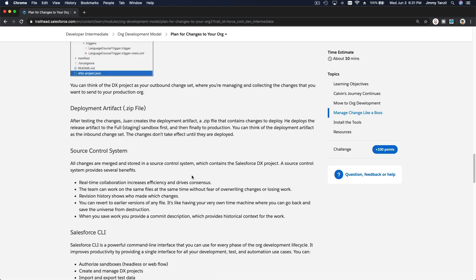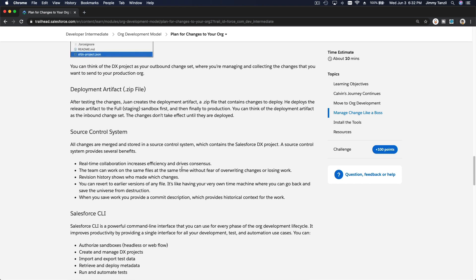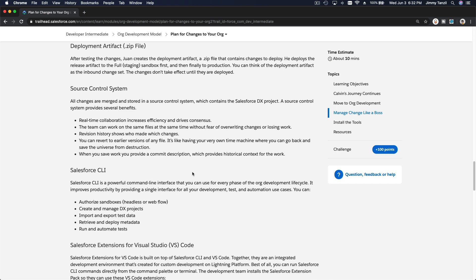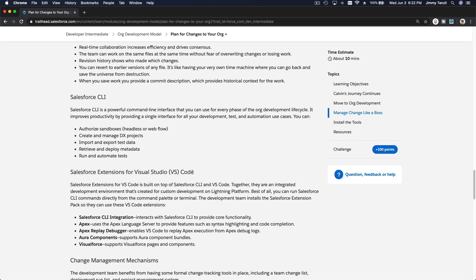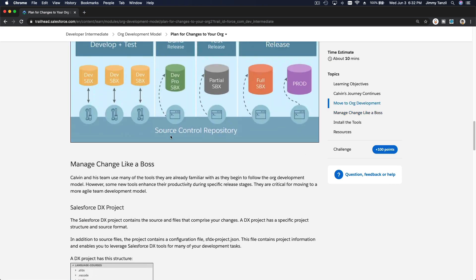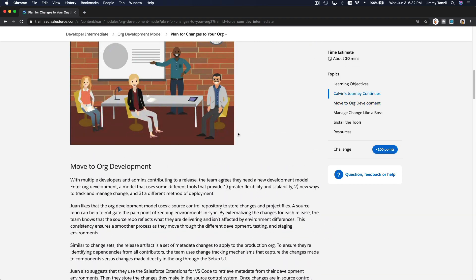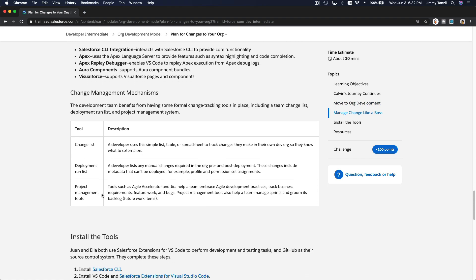Sometimes it doesn't make sense or click in your head until you actually go hands-on and develop something. It's better to go hands-on, which we will do a bit later. I will also do a full blown real project development — a simple application using this org development model — because this is the real deal where multiple developers can interact with each other and manage source code using Git, GitHub, and then deploy it.